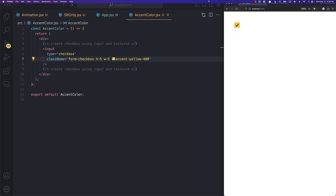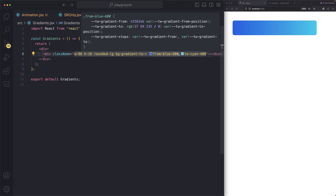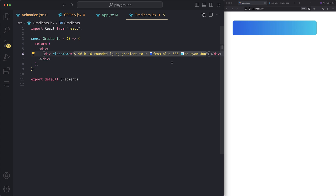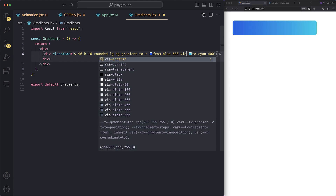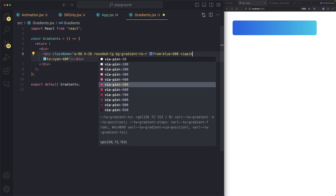This sixth property is useful when working with gradients. You may have seen gradients with two colors — like `from-blue-600 to-cyan-400`. But you can add a third color using `via`. For example, `via-pink-500` — save, and now we have three colors in our gradient.